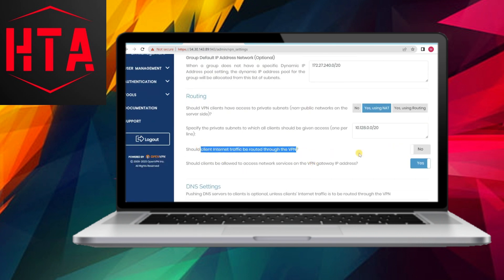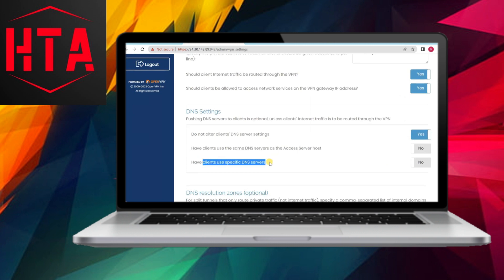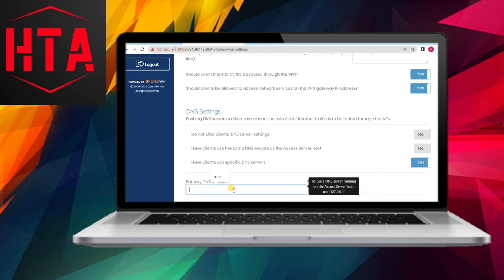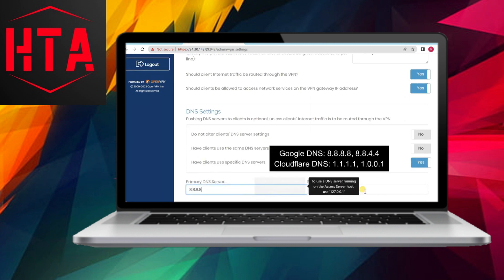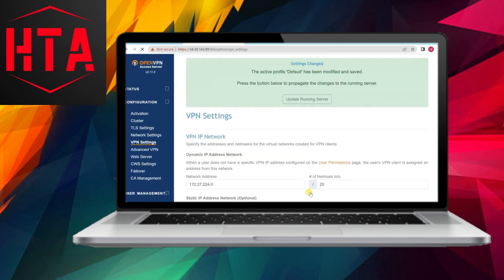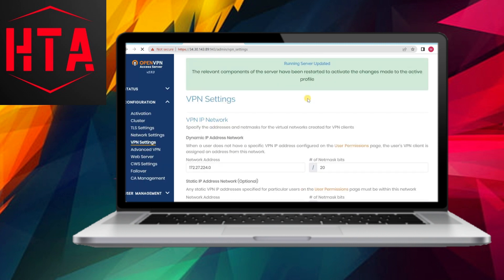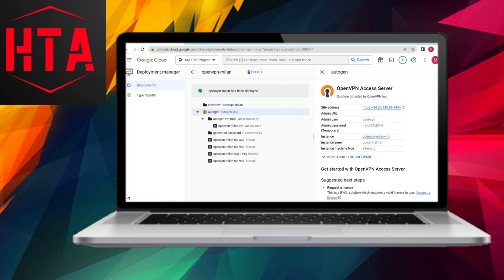Configuring your server involves assigning a name, selecting a server zone (e.g., US, Europe, Asia), and opting for the E2-series CPU platform, specifically the E2-micro, for basic VPN requirements.